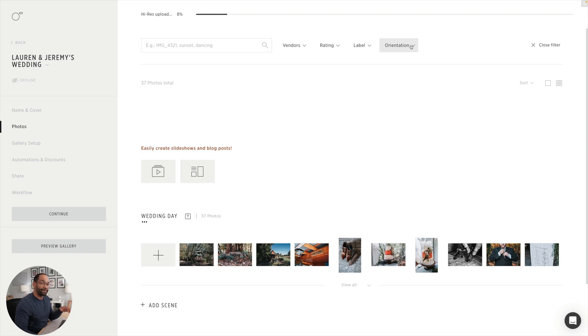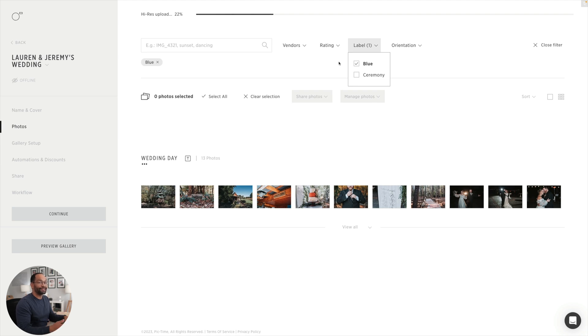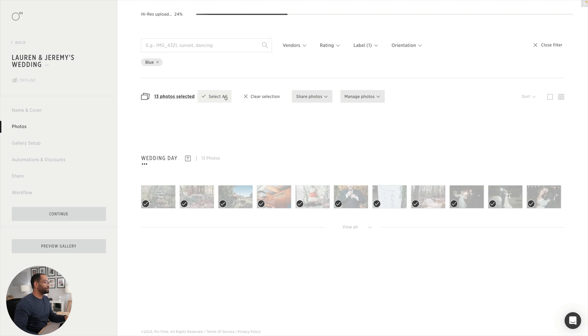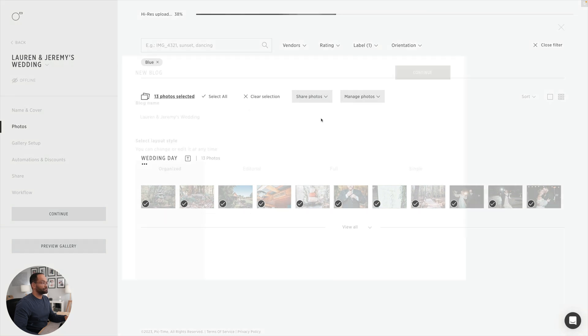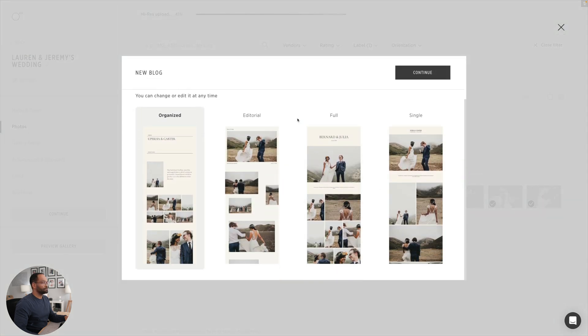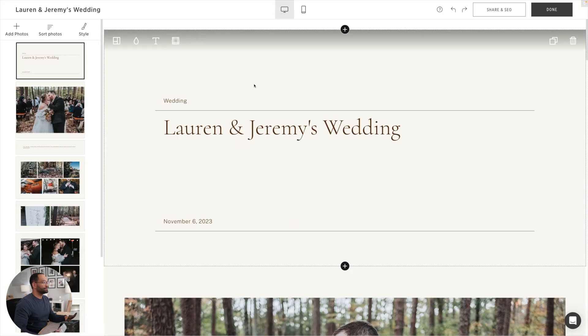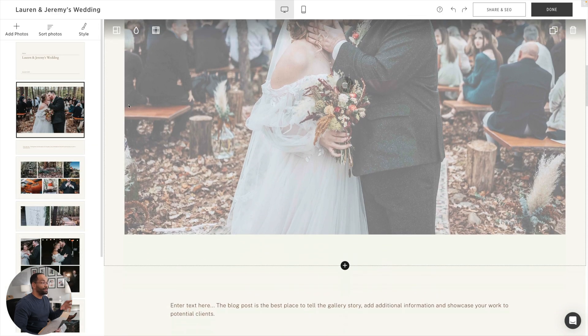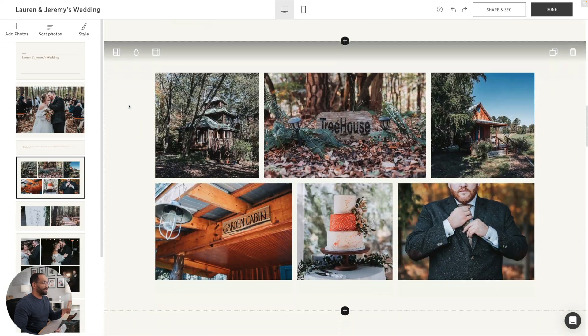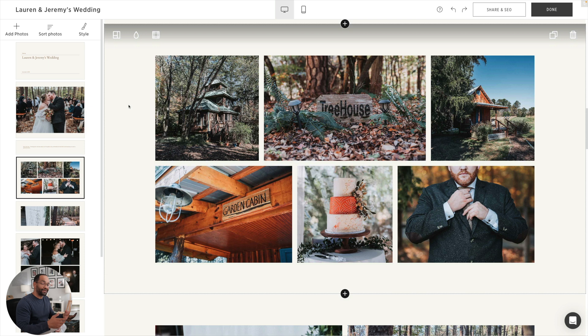So one thing we can see here, we have our ratings, labels, we even have orientation. So you can quickly go through and find the photos that you want to. So again, let's say I want to find my blue photos that I'll use as a blog post. I can come into my label, select blue, and now all the photos that I selected as blue inside of Lightroom are already selected inside of PicTime. From there, I can easily select all, and then create a blog post. We'll use our organized here, I can edit all of this, and then I have a blog post already made for me that I didn't have to go back through and export those specific photos.